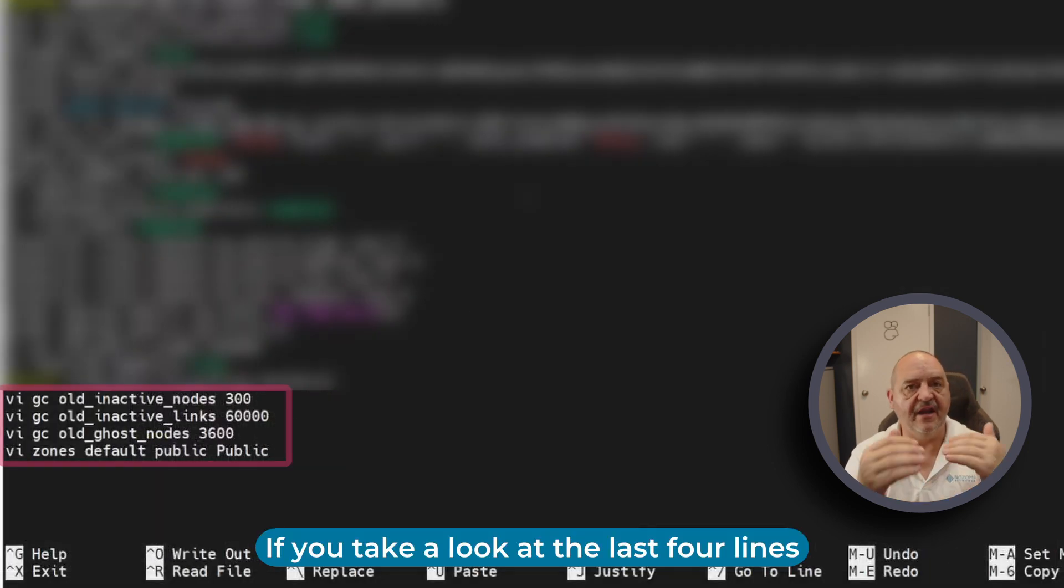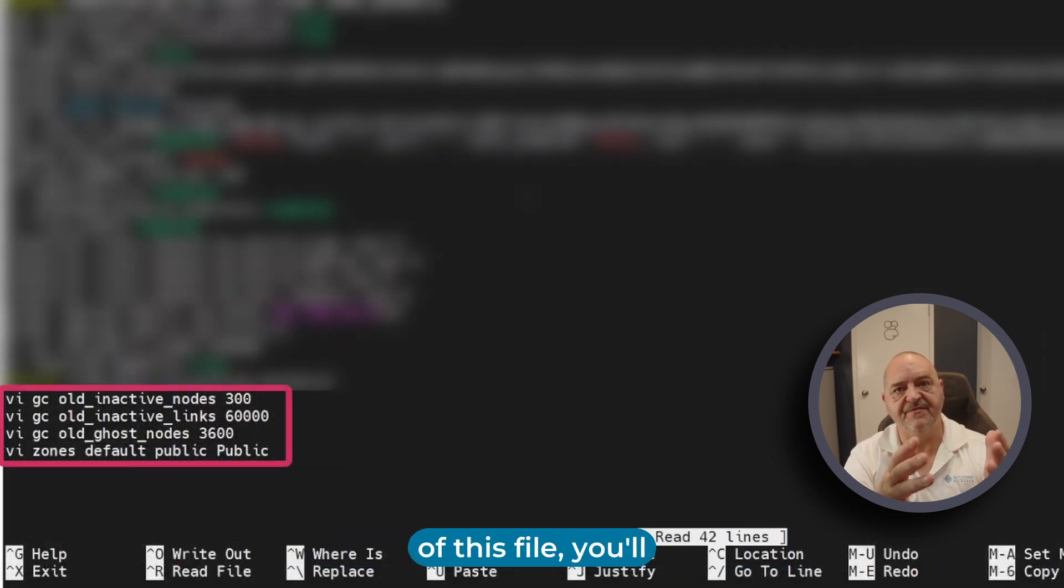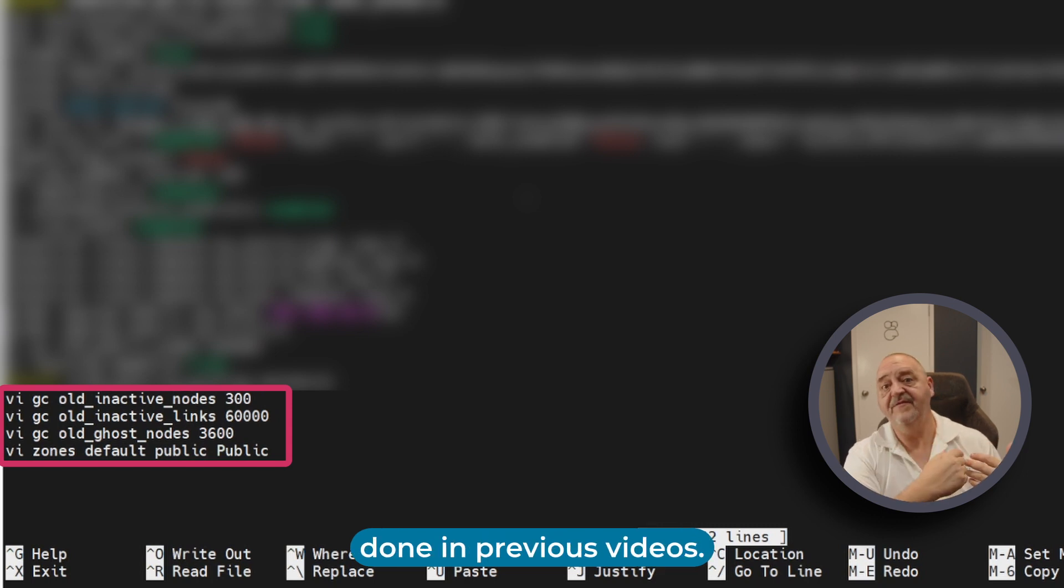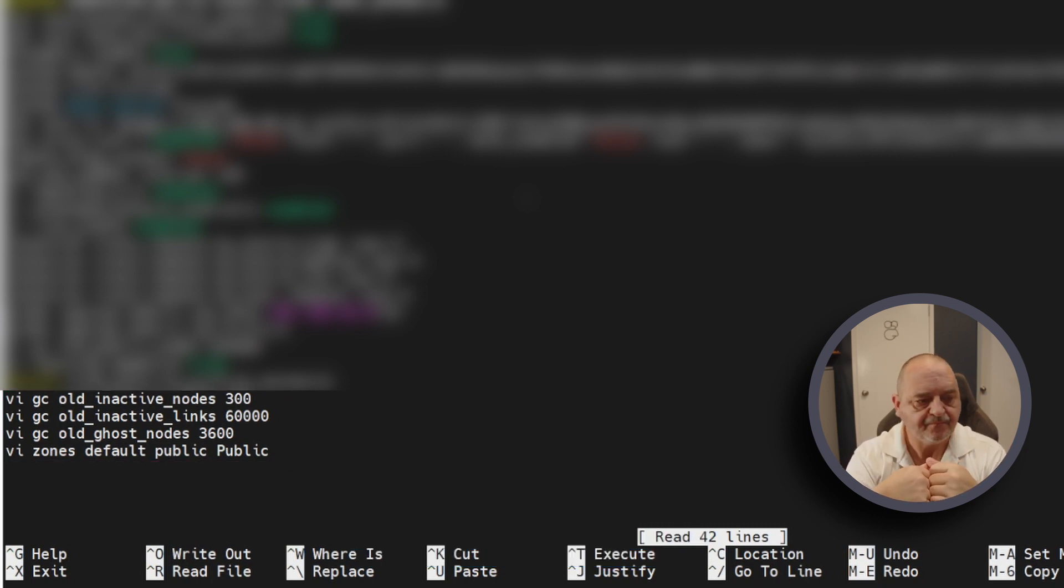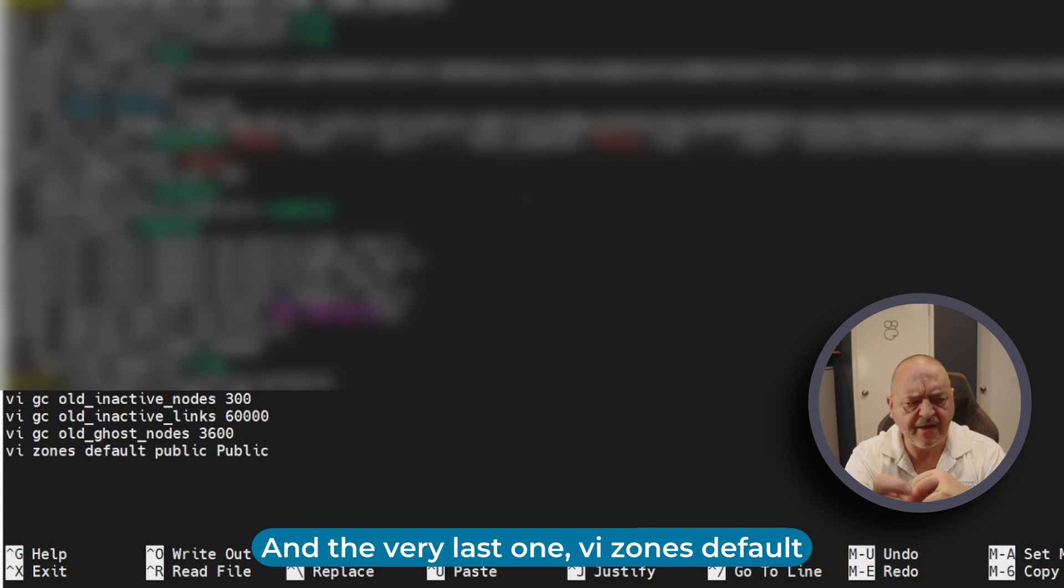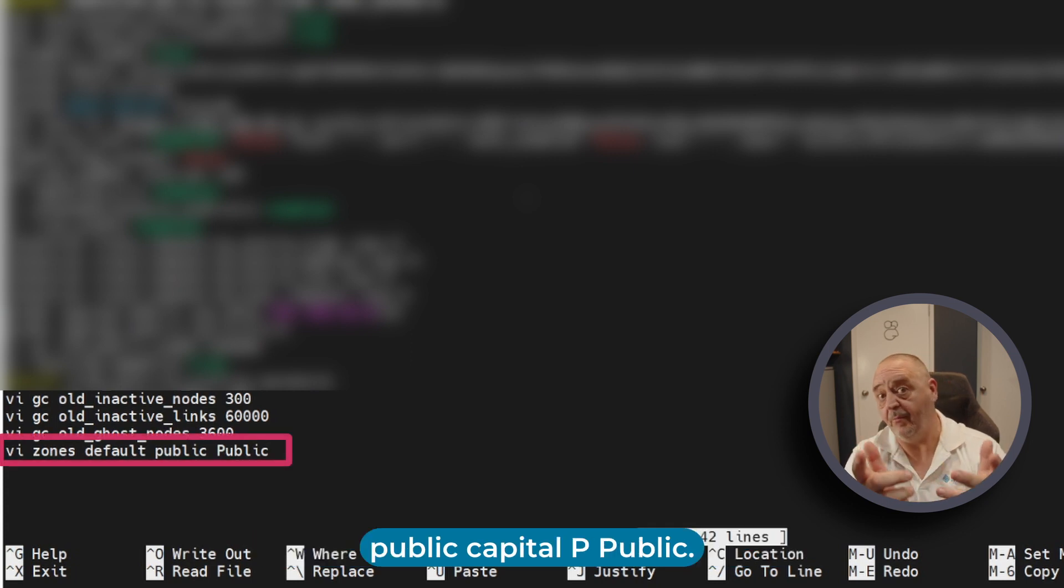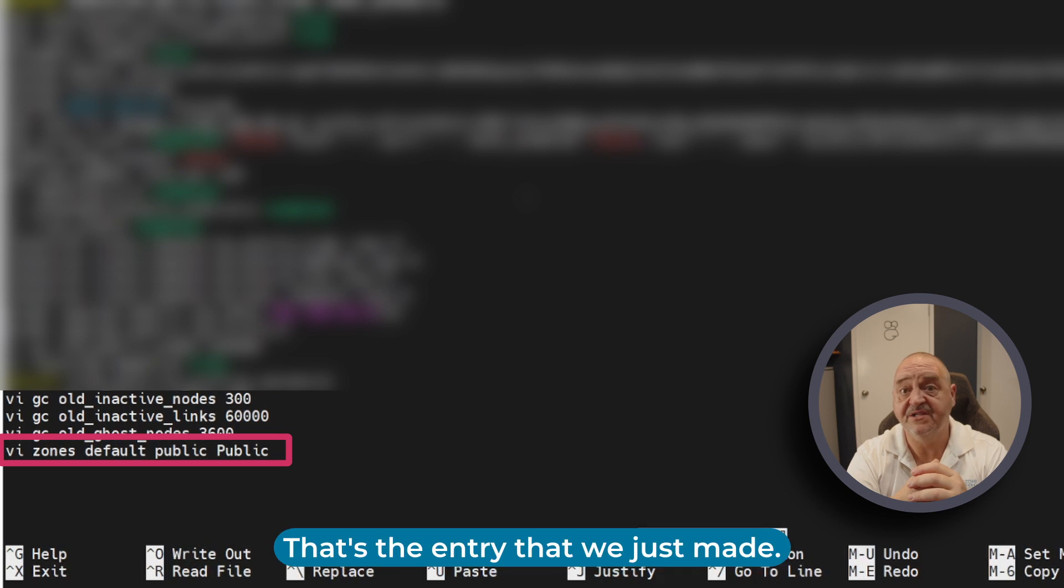If you take a look at the last four lines of this file, you'll see these are the commands that we've done in previous videos. The very last one, 'vi zones default public capital P public,' that's the entry that we just made.